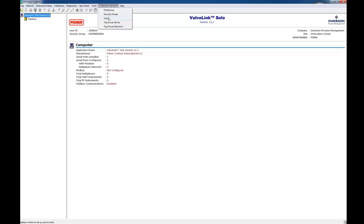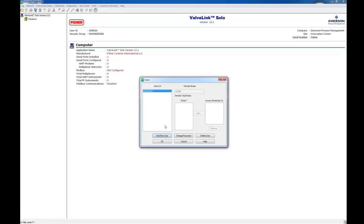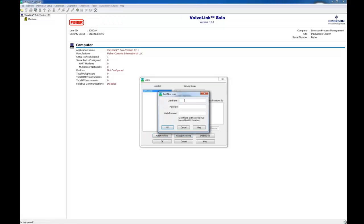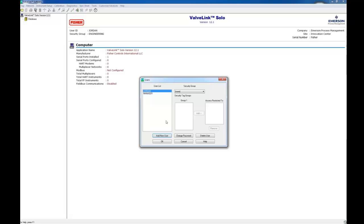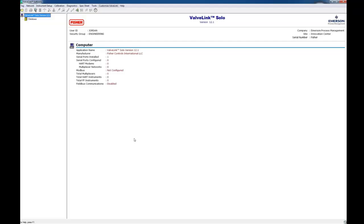We're going to go back up to Customize ValveLink and then go to Users this time. We're going to add a user named Jordan. You can name them whatever you want. I'm going to give Jordan a password here. And I'm going to add Jordan to the engineering group. So Jordan will have all rights that the engineering group has. So go to Security Groups, drop down Engineering. Clicking OK adds Jordan to the engineering group.